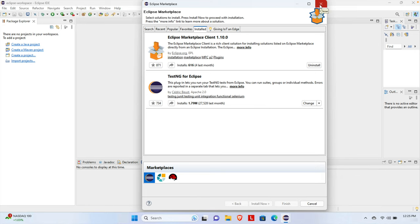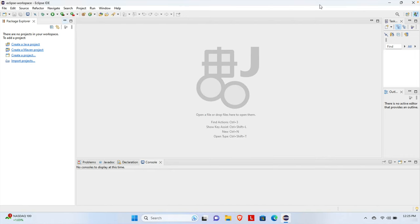We are now ready to use the TestNG plugin to write our test cases. We can close this window since we don't need it anymore. In this way we can easily install TestNG for our Eclipse IDE. If you face any issue or problem, please put it in the comment section. Thank you for watching the video, see you in the next one.